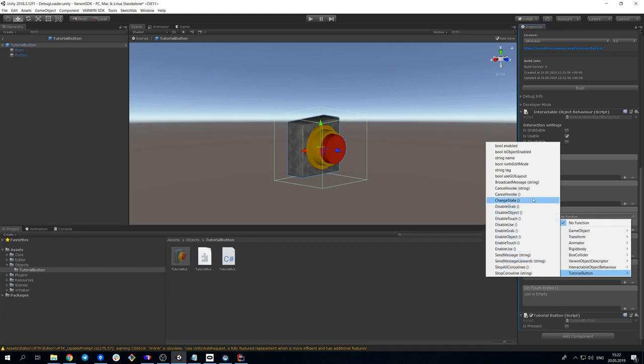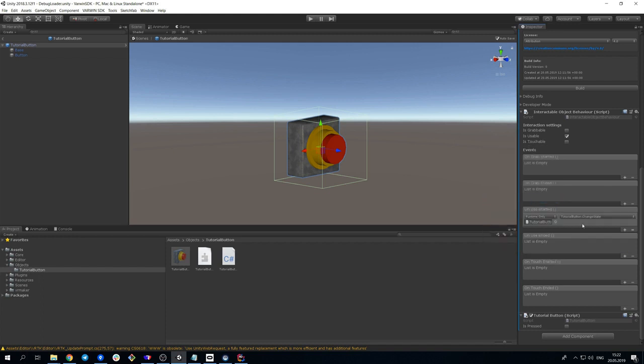Thus, the inner logic of the object is ready, and all left to do is to connect it with Blockly. Let's open object class code again.